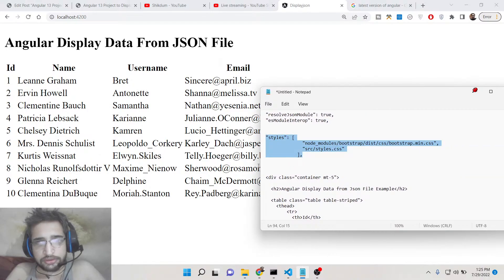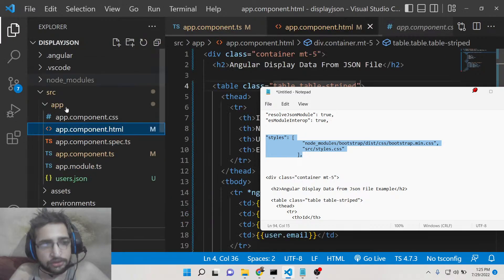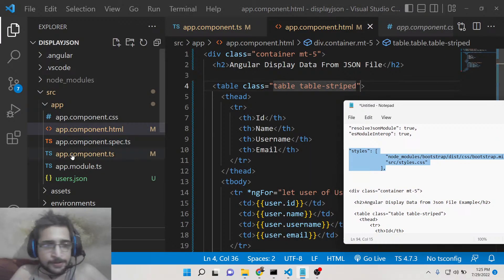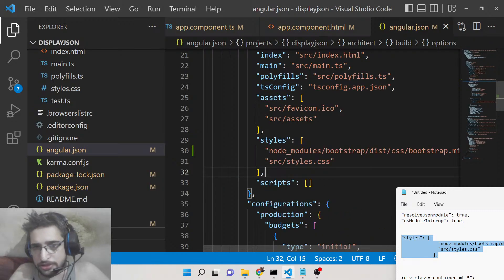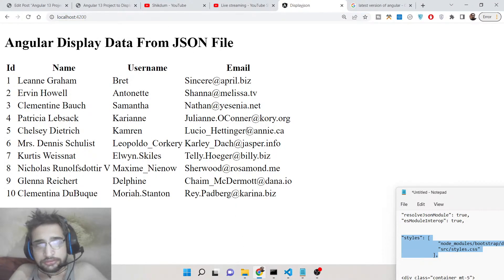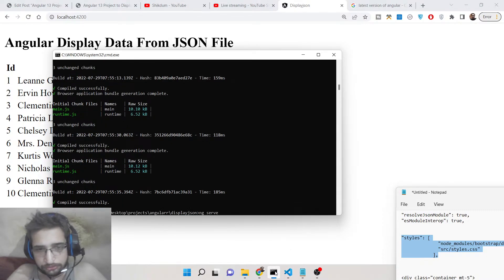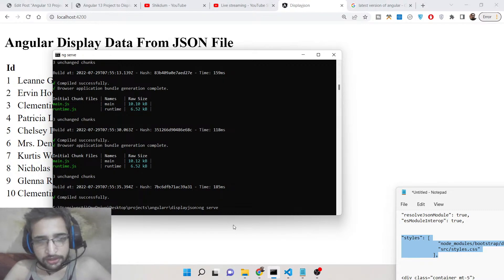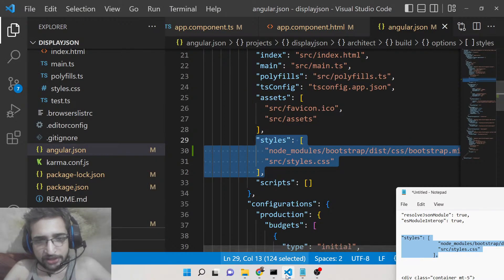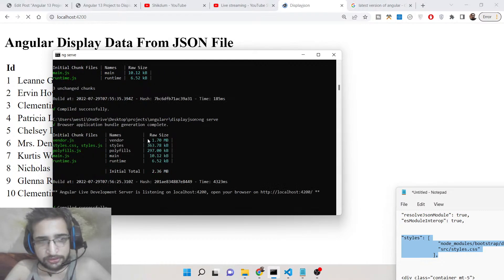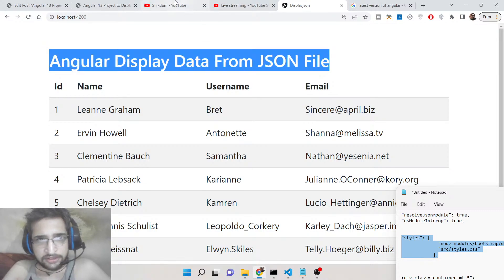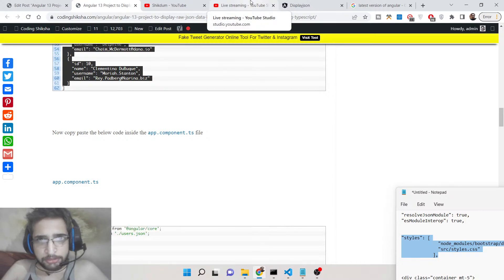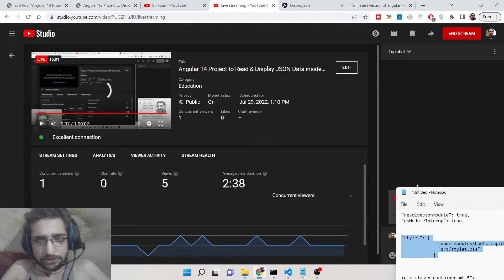Go to your angular.json file, then type 'ng serve' to restart your application. After making that adjustment you need to restart the server. Now you can see the CSS is loading correctly and the application is complete — displaying the JSON data inside the Bootstrap table. All the source code is in the video description. Please hit the like button, comment, and I'll see you in the next live stream.